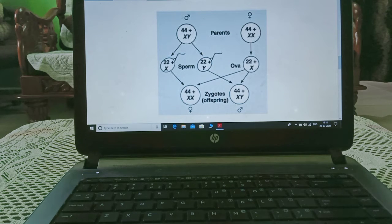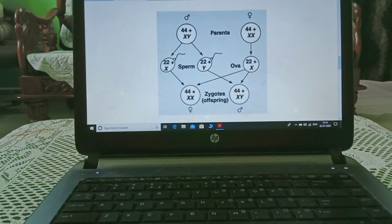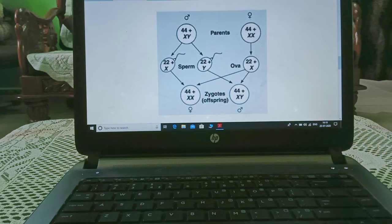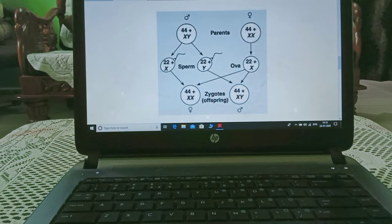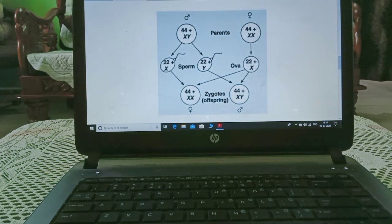In humans, the male has 44 autosomes plus XY chromosomes, and the female has 44 autosomes plus XX chromosomes. When gametes form, the male produces sperm of two types: 22 plus X and 22 plus Y, while the female produces eggs that are all 22 plus X.